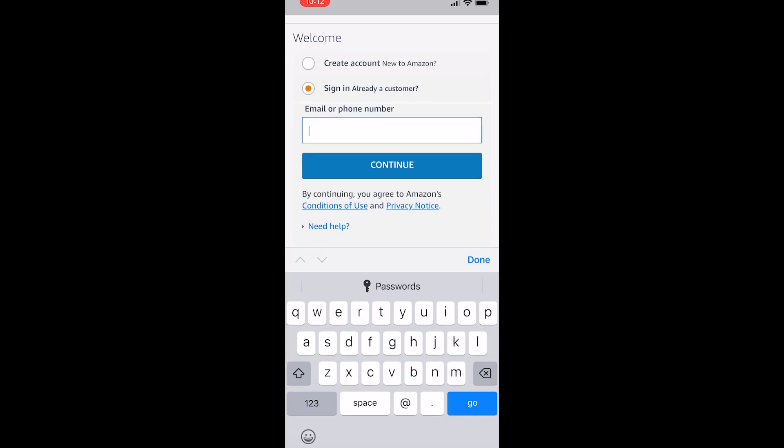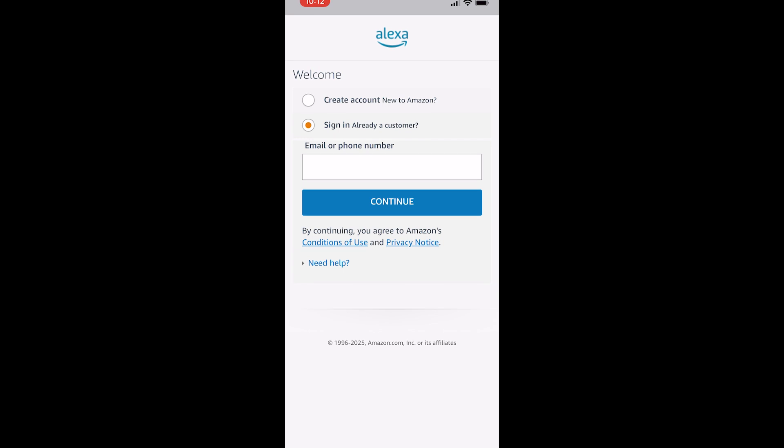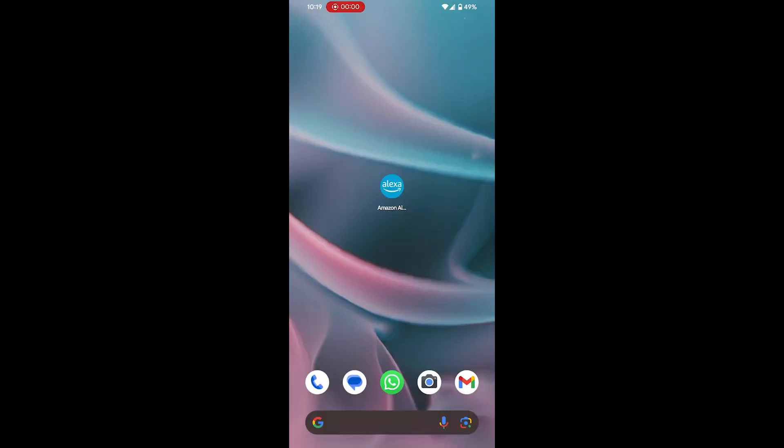To make sure you can call everyone, including people who don't have the Alexa app, let's set up your Echo Show to make phone calls.